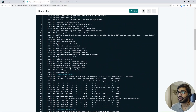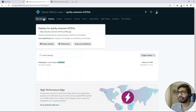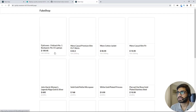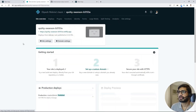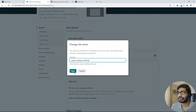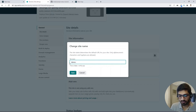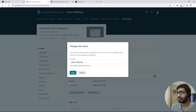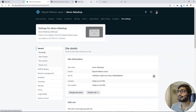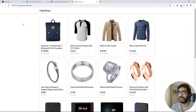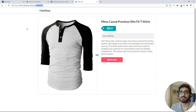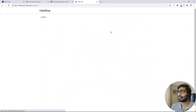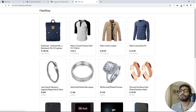We can now access the website. Here is our website endpoint — if I click on it, we can see our fake shop application. We can also change the URL. Going to the site overview, I'll click on Site Settings and change the site name to demo-fake-shop. I'll save it, and now I have a new endpoint: demo-fake-shop.netlify.app. If I click on any product, the URL changes to the product detail URL, and clicking back brings me to the homepage.